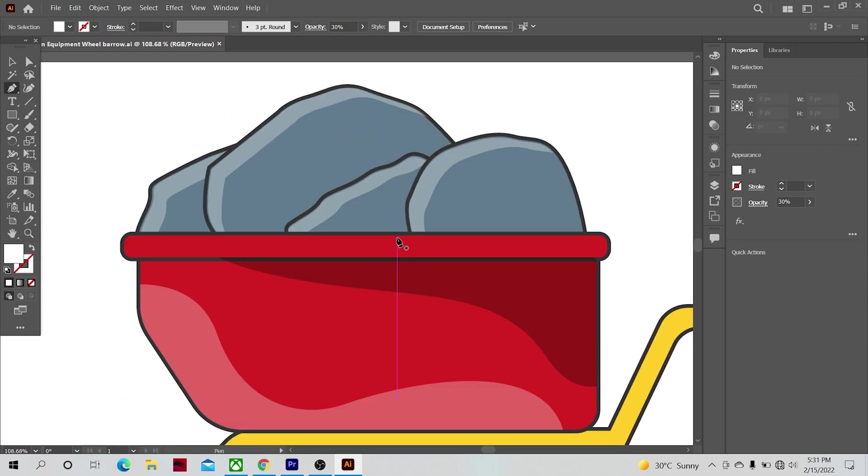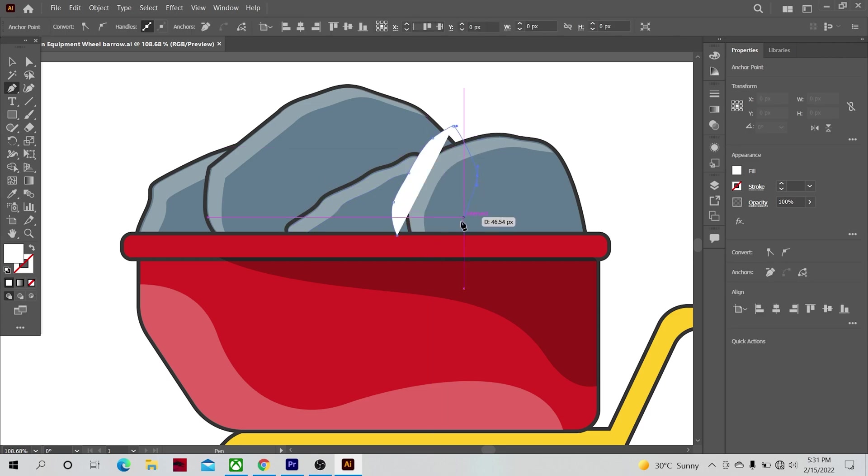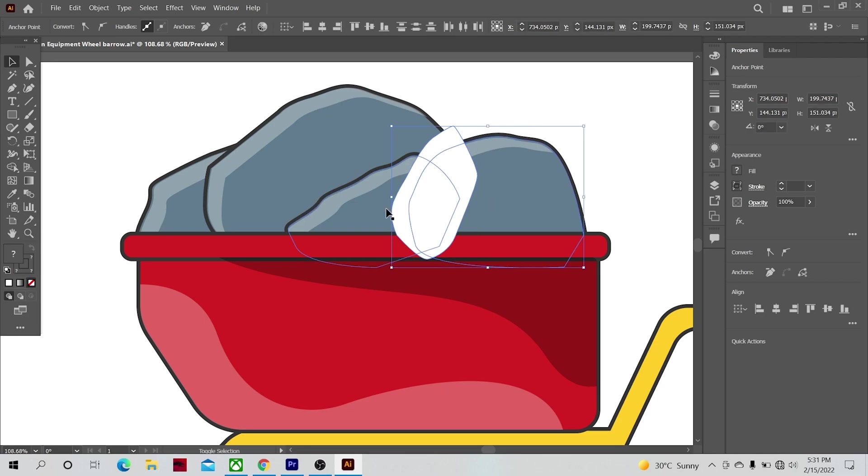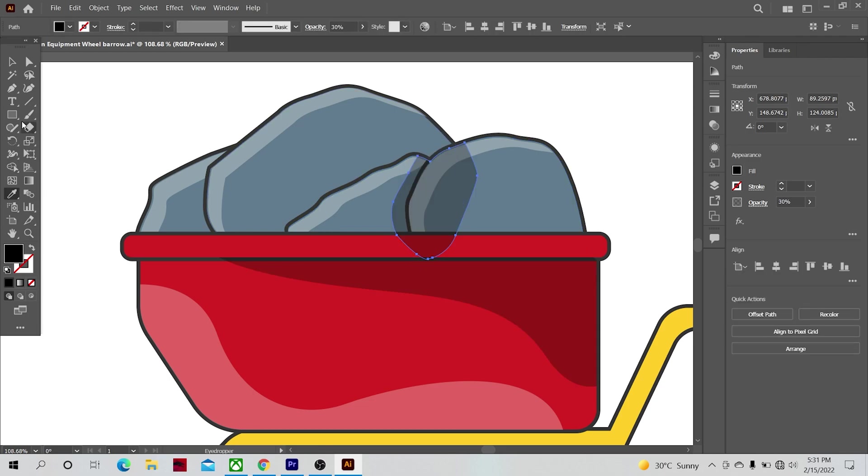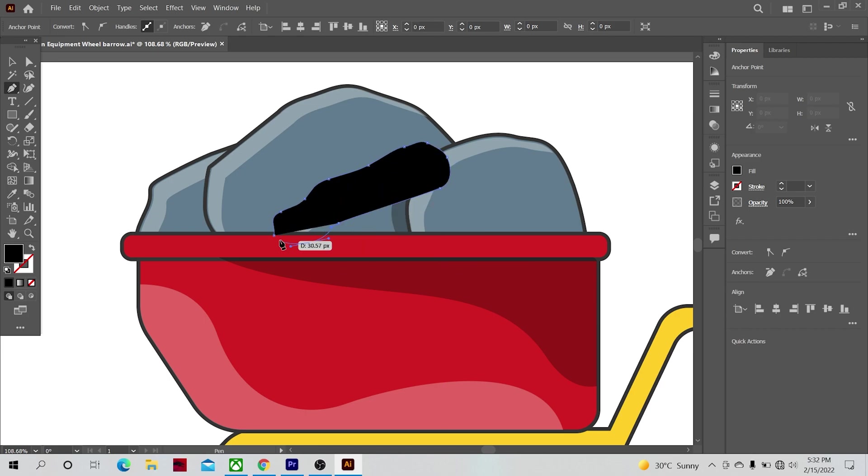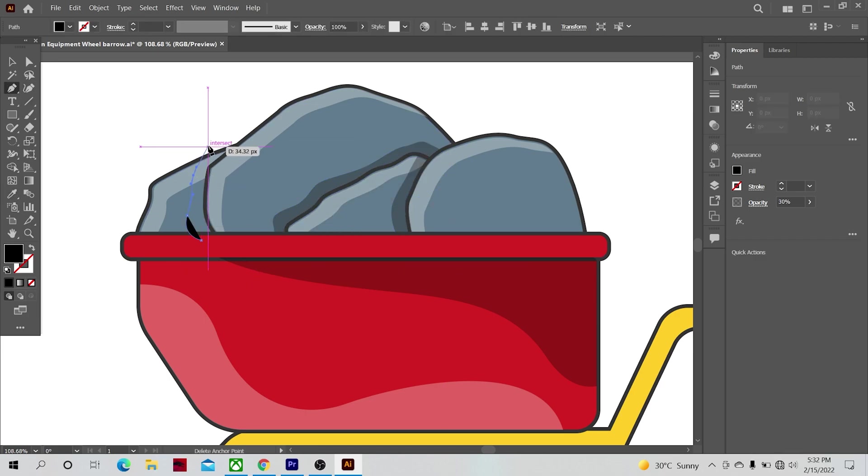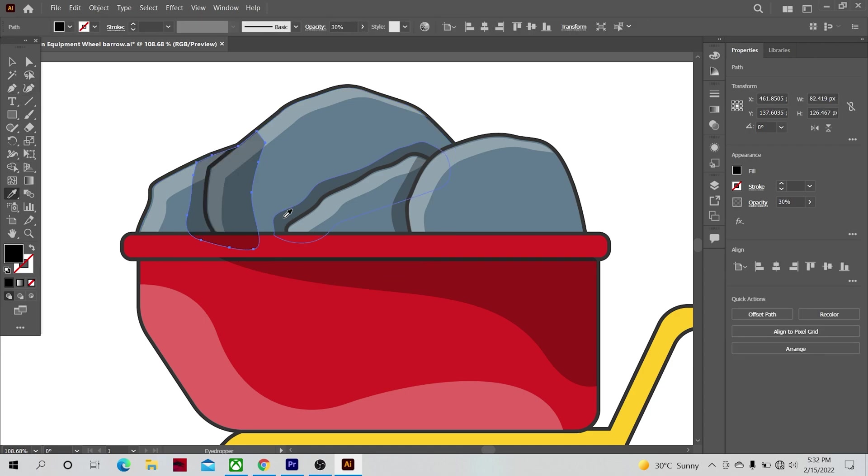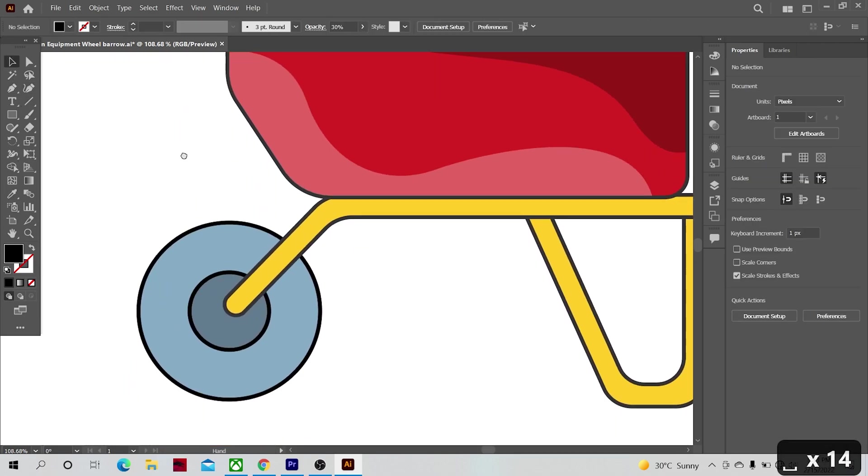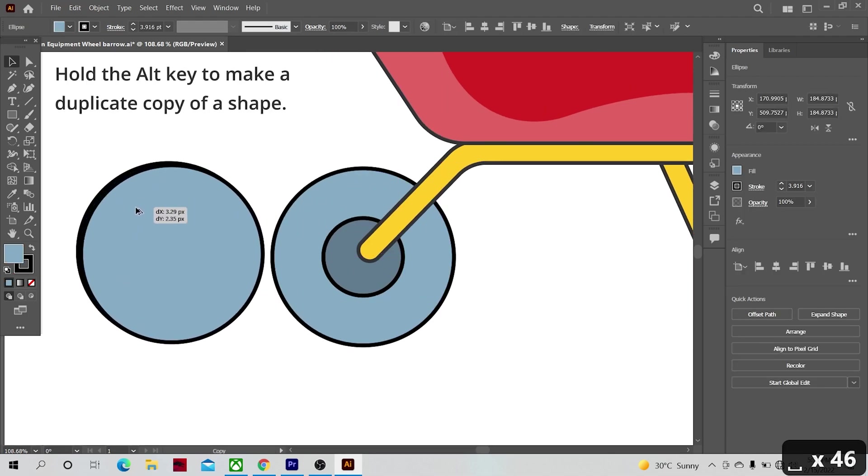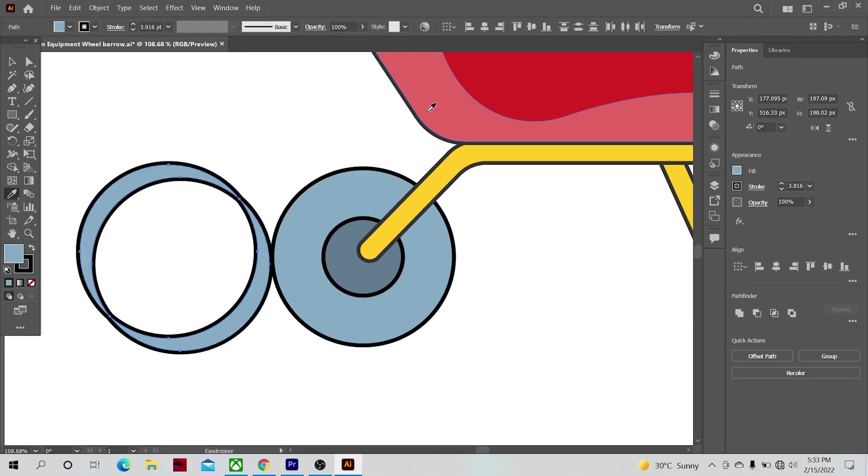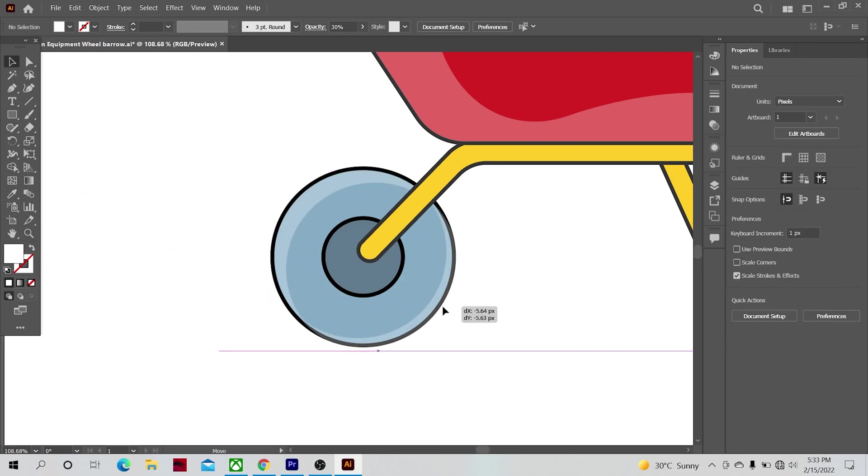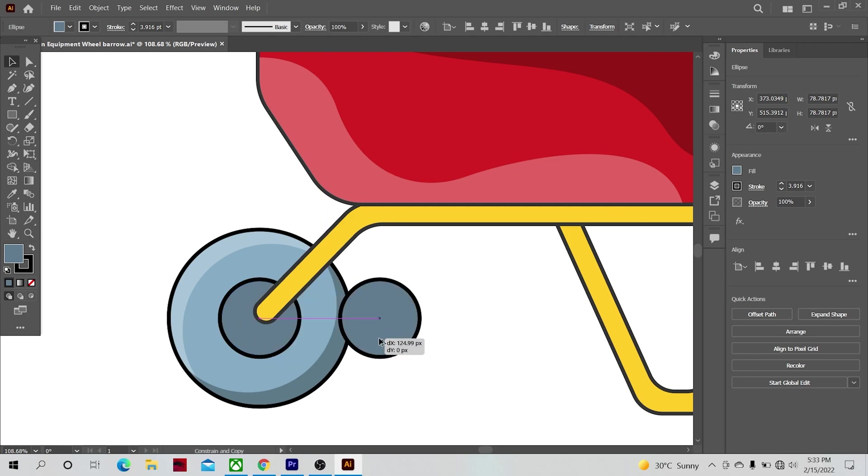With the pen tool, now make highlights for the wheel also by making a duplicate copy and making highlight and shadow areas on it. Do the same for the inner circle also.